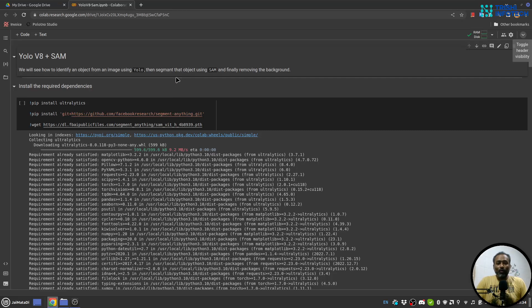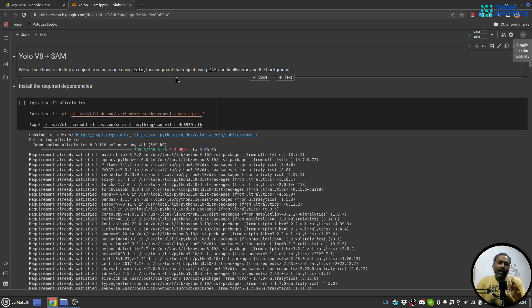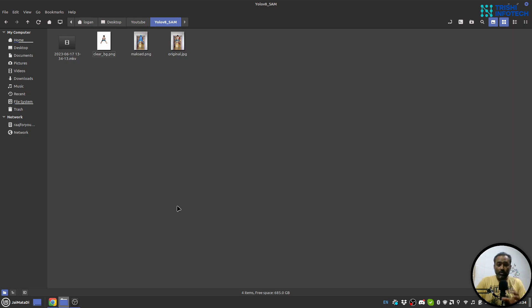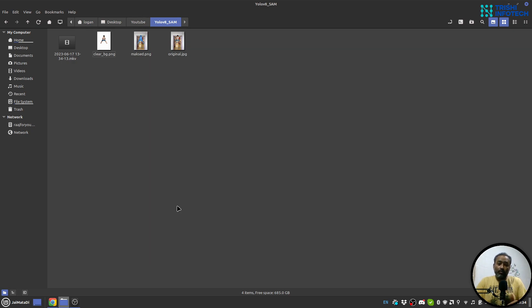Hello friends, welcome to another exciting video on my YouTube channel. In this video I will show you how you can create a mask on an object using YOLO v8 and then apply Segment Anything Model from Facebook to segment that object inside the image.